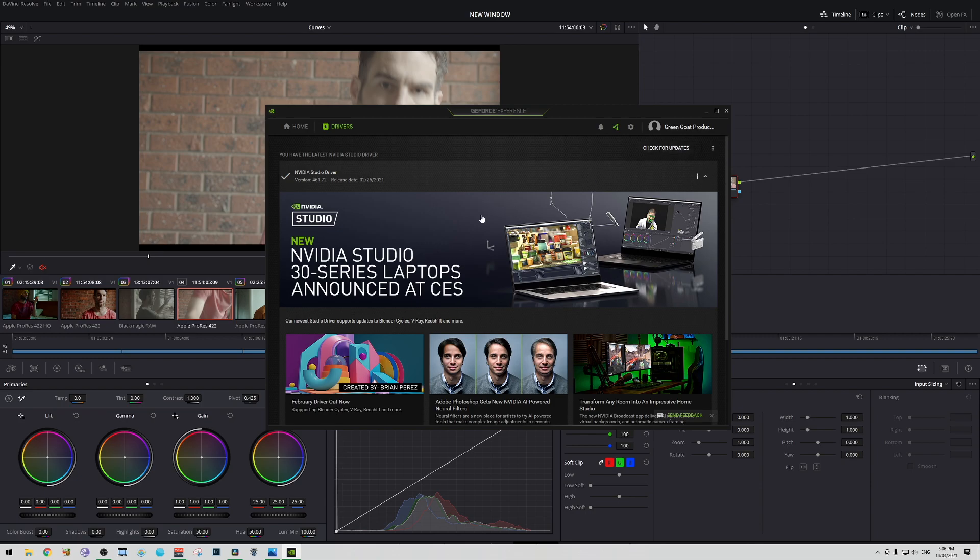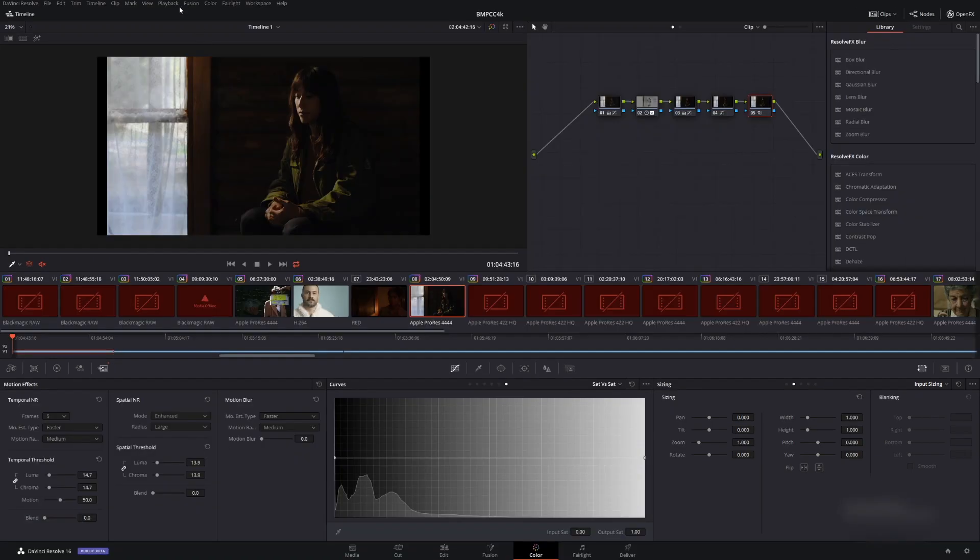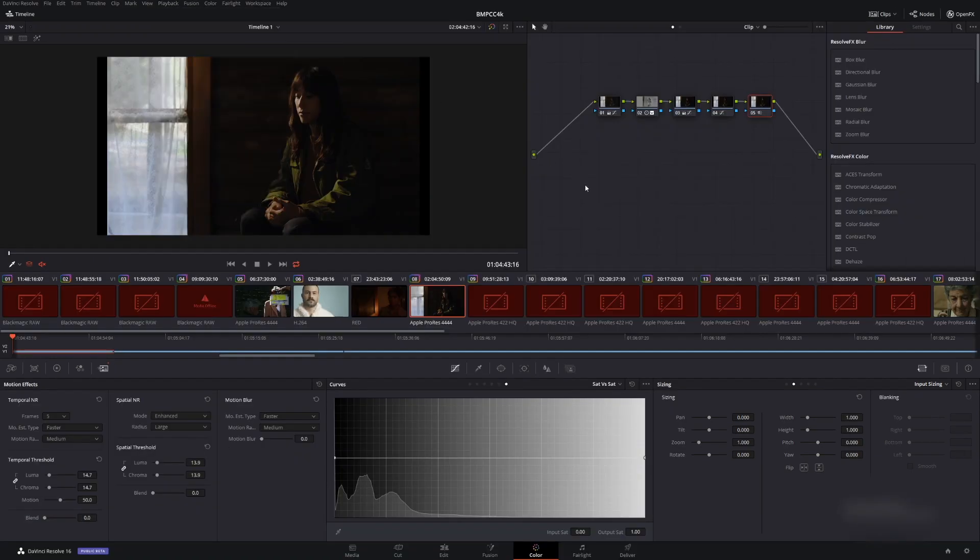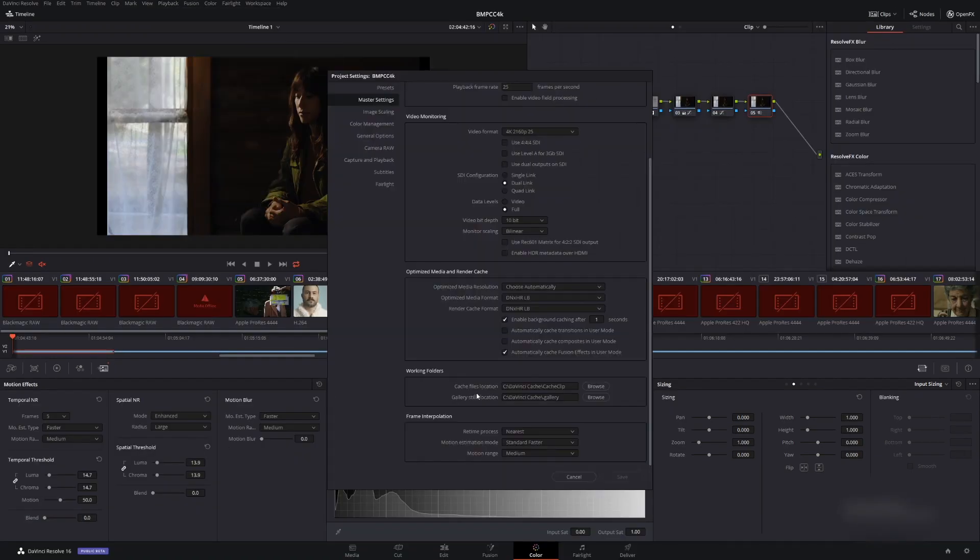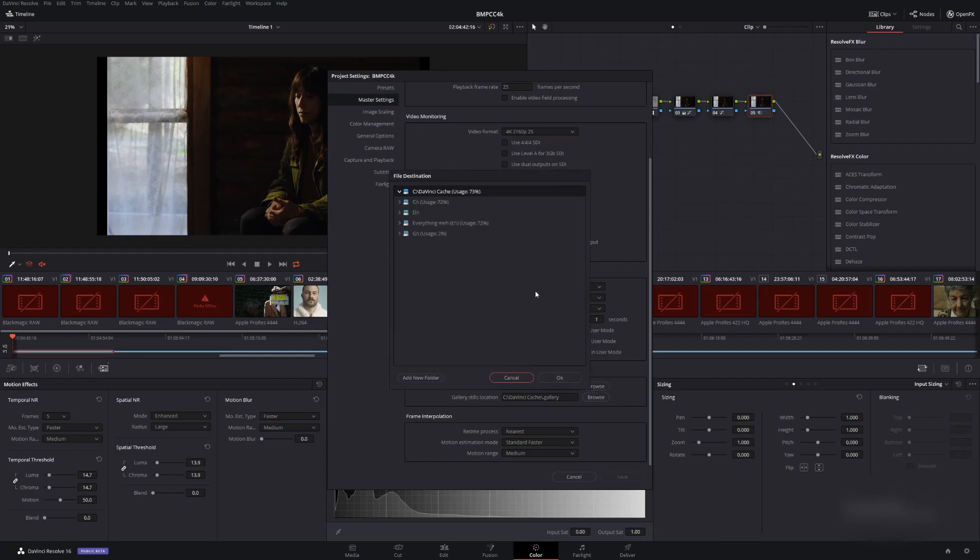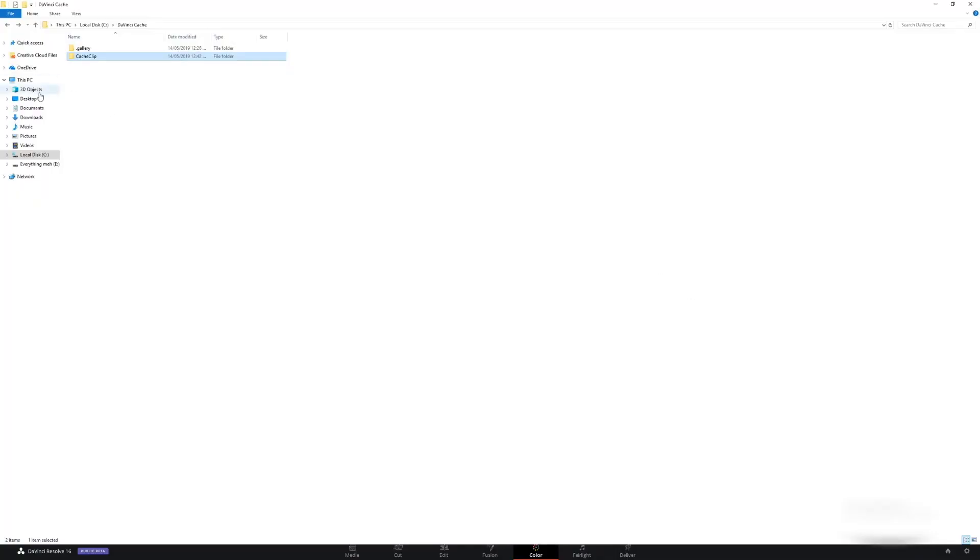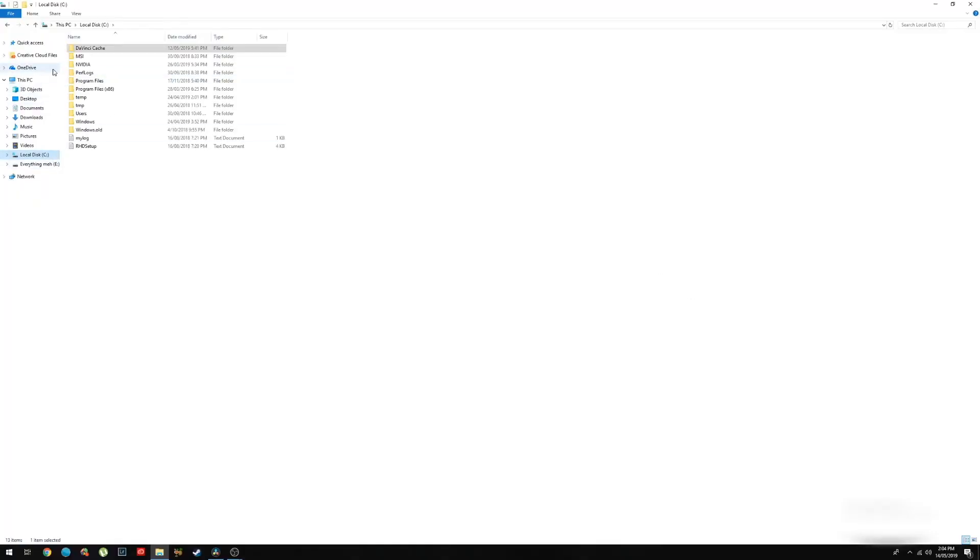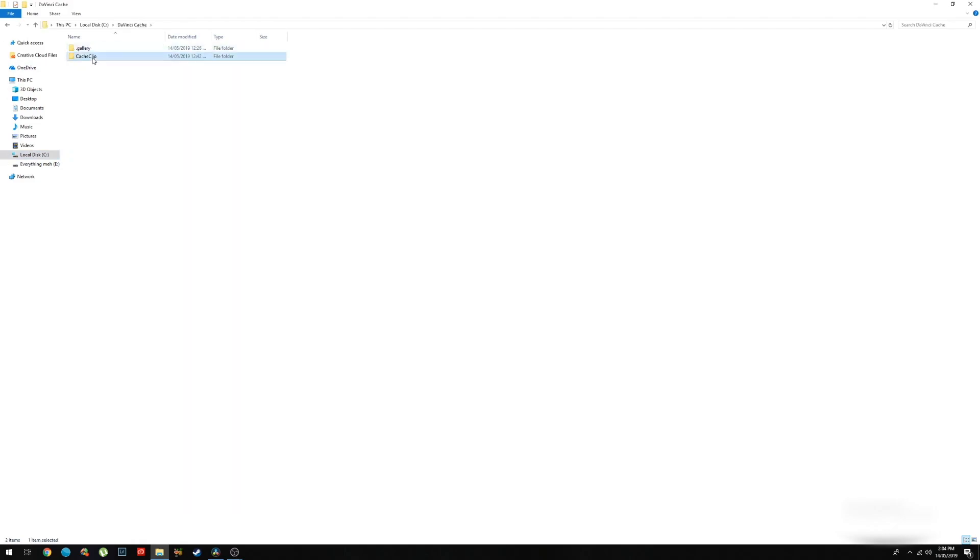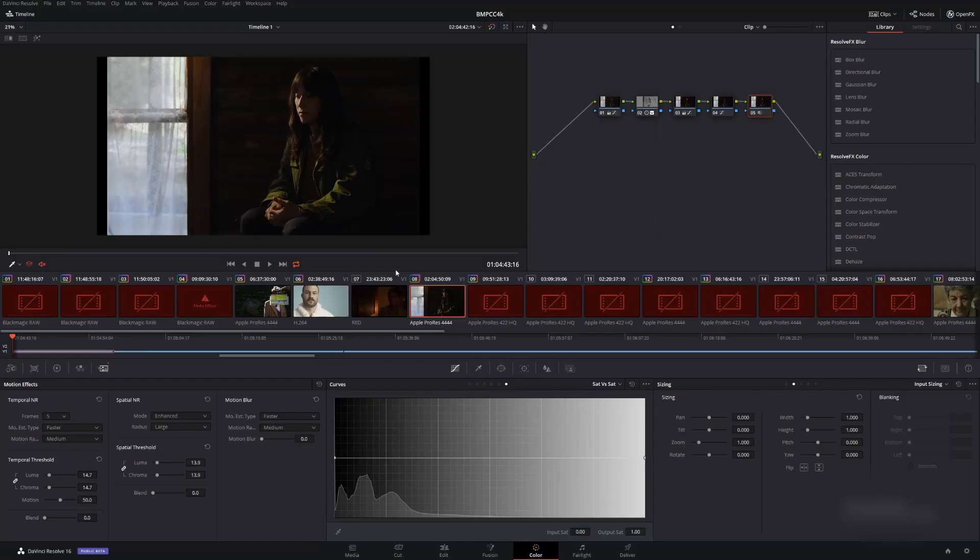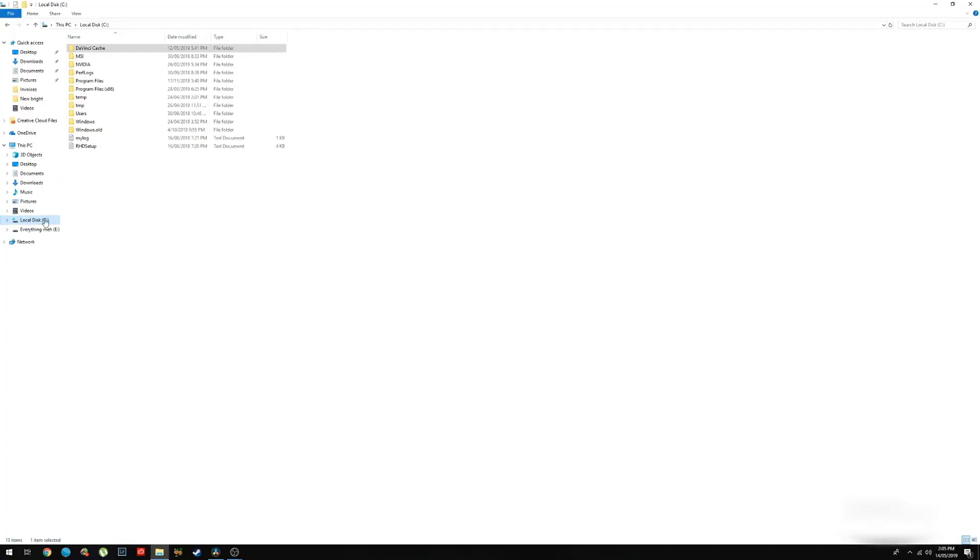Another thing you can also do is delete all your render cache. Now I've made a video on this. I'm not going to go through it, but basically it's deleting everything that you've rendered through all your projects, not just the project you're working on, but even past projects. There's a link in the description below that will show you the best way to do that.